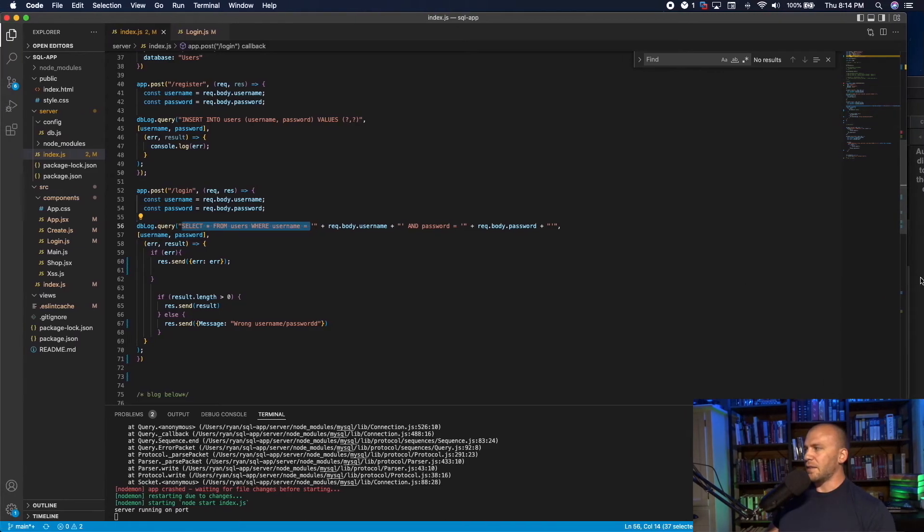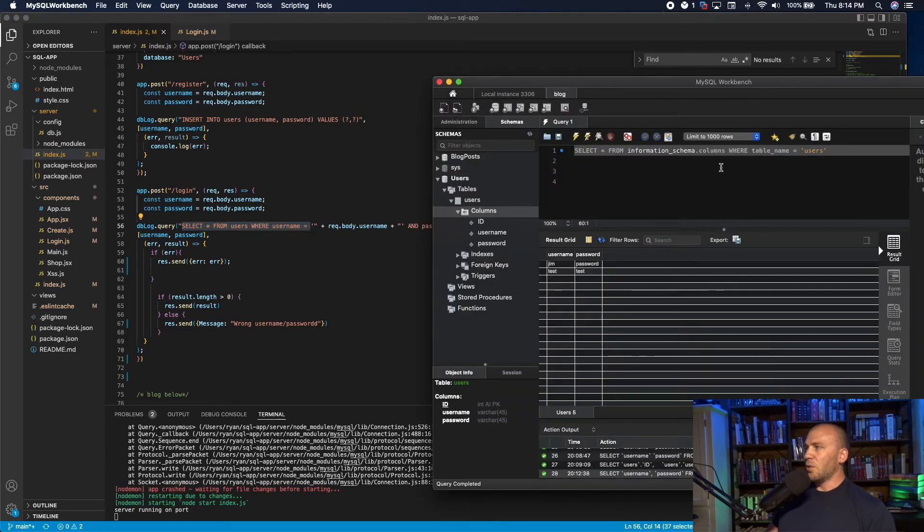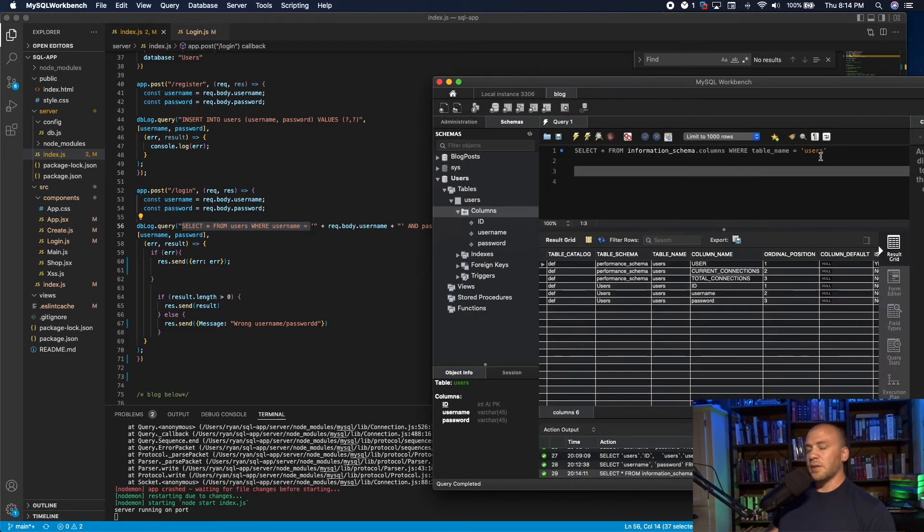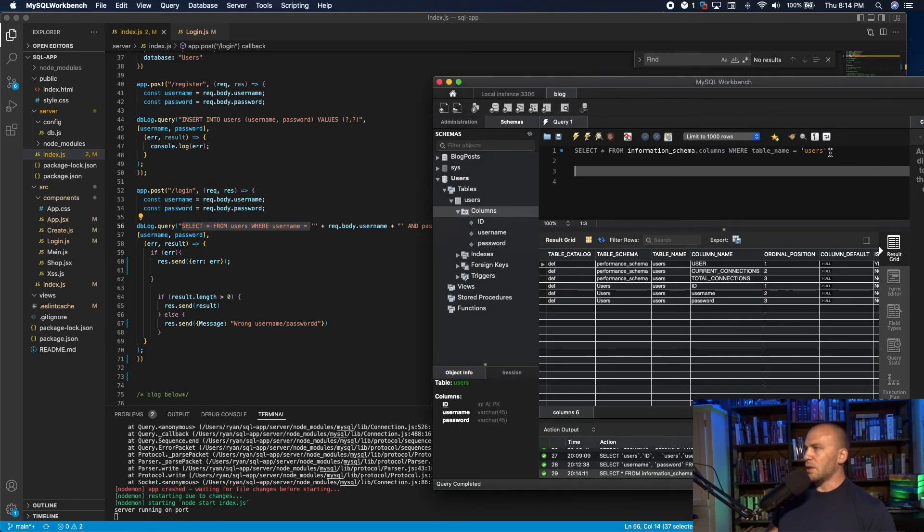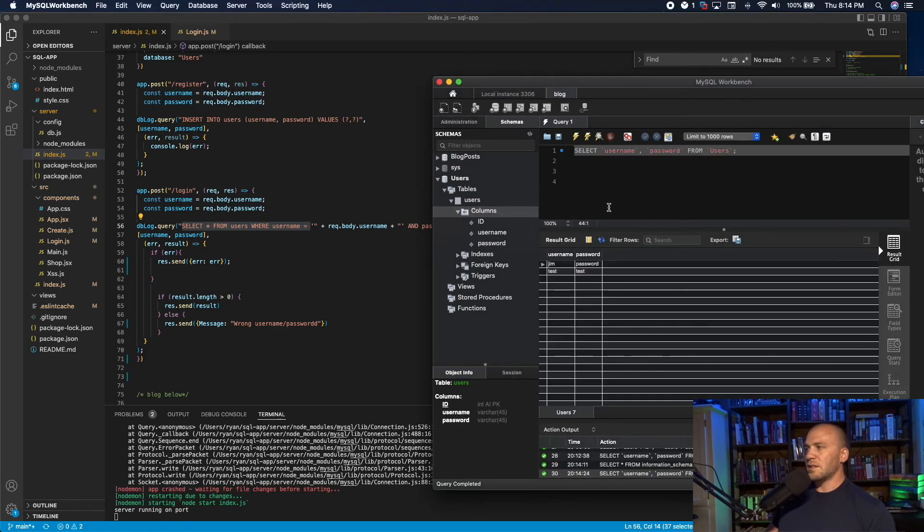And in this case, we would say it equals the users. So we can run this, it pulls down some information for us, but then we can take it to the next level. We can send the username and the passwords, and we can send this.